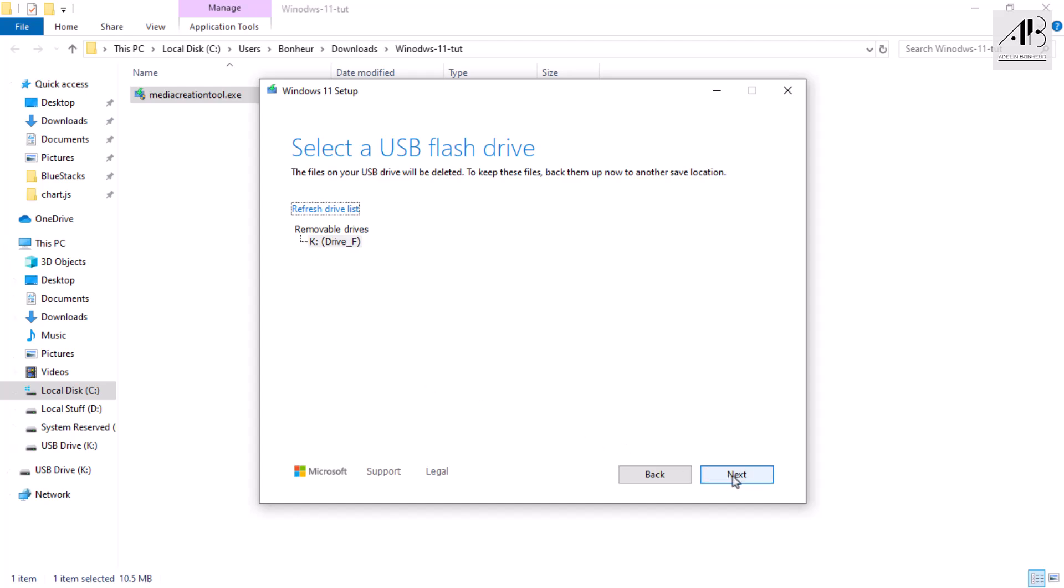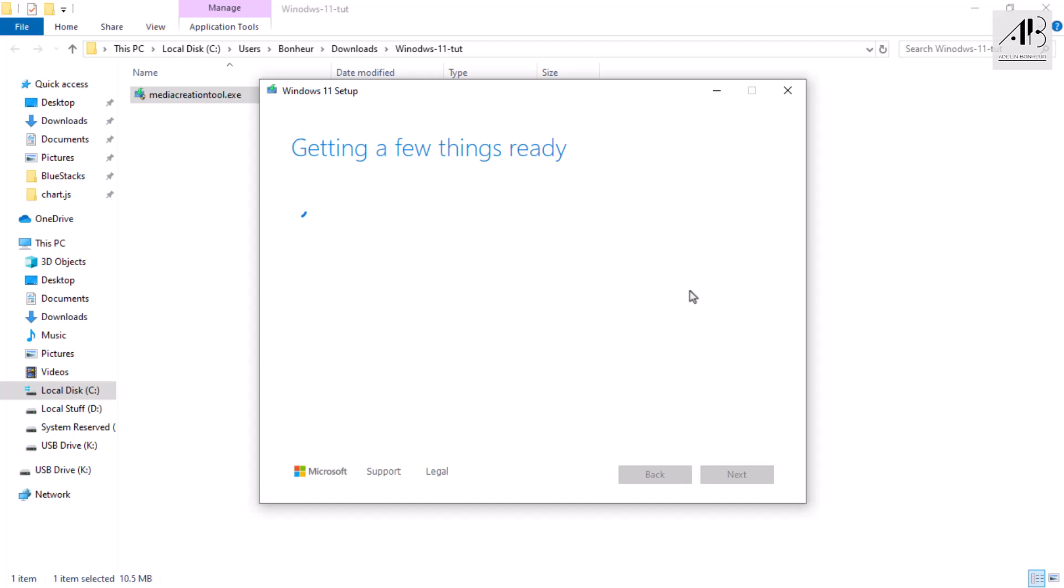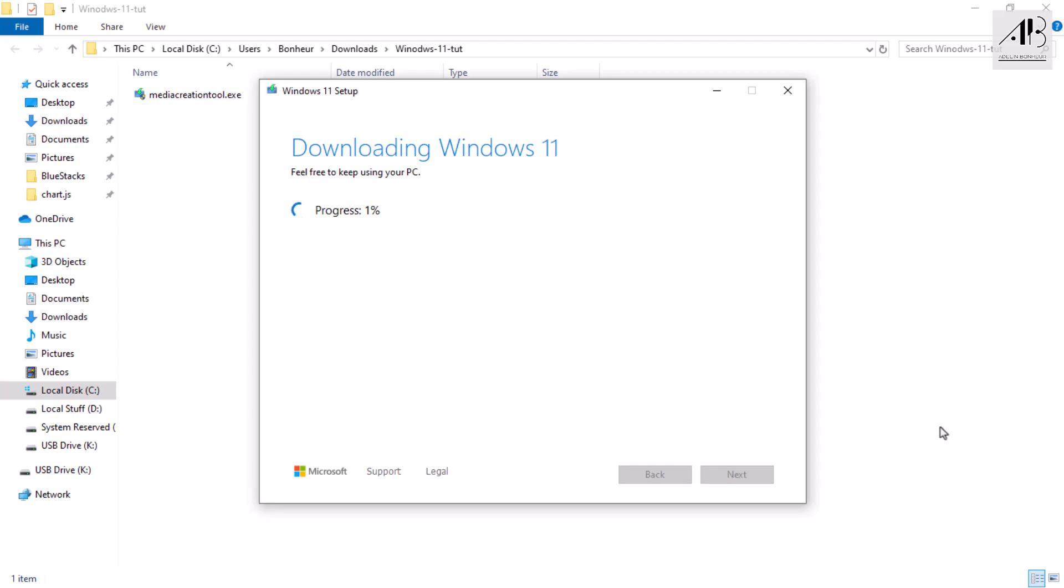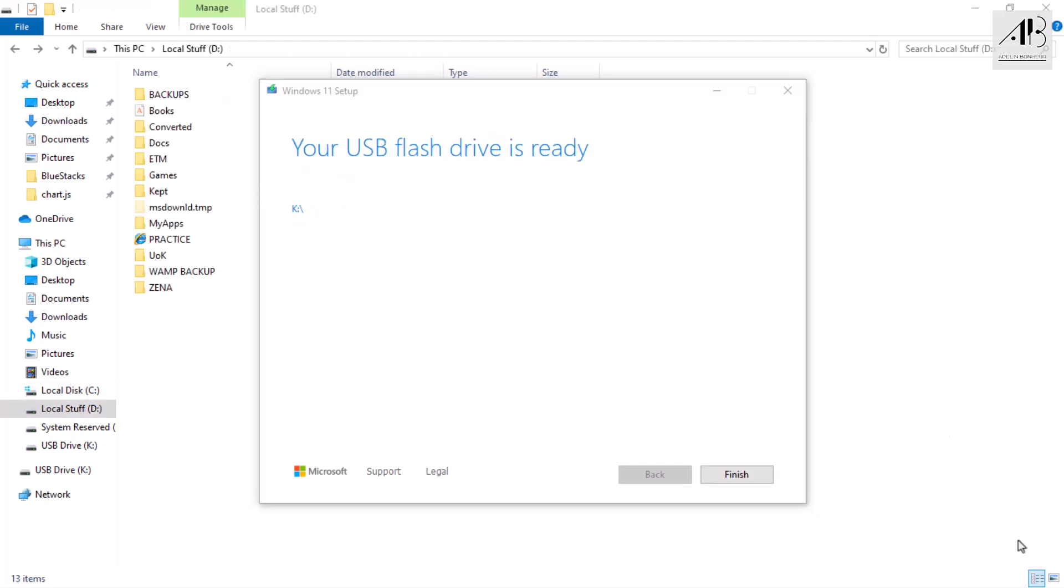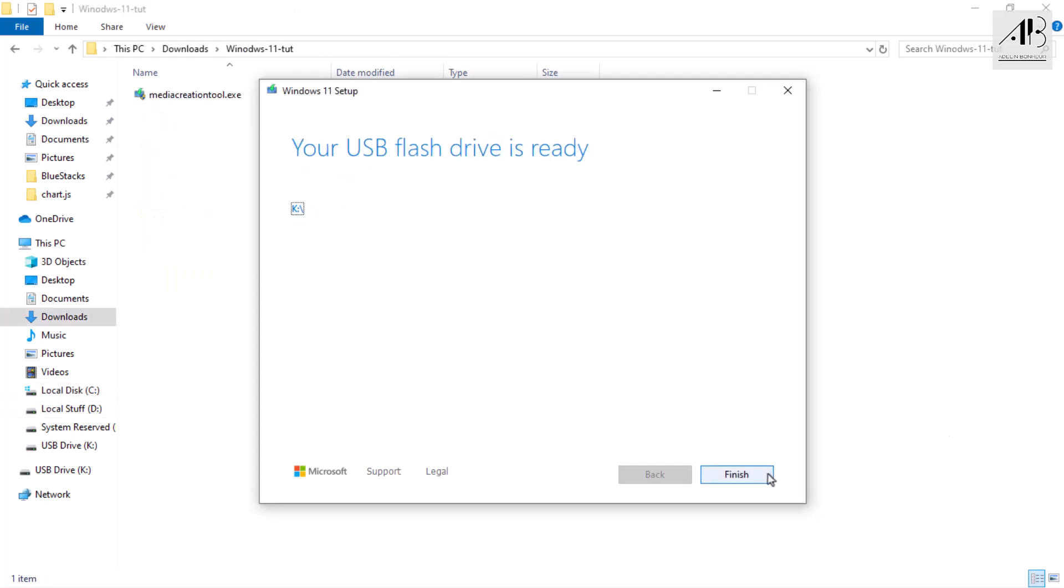Click next, select the USB flash drive you want to use. Click next. Now just sit back and let the tool download and create the Windows 11 installation media. If your internet is fast, this shouldn't take too long. Once it's done, click finish.